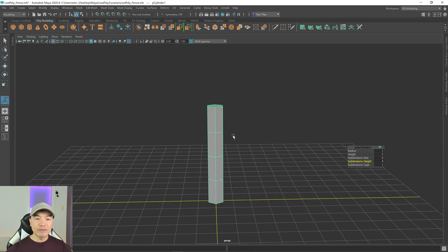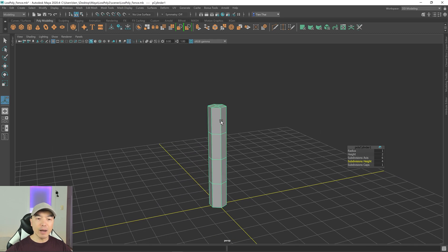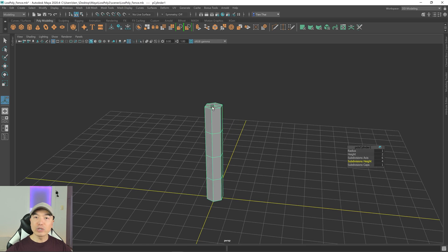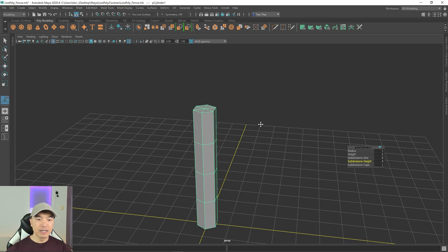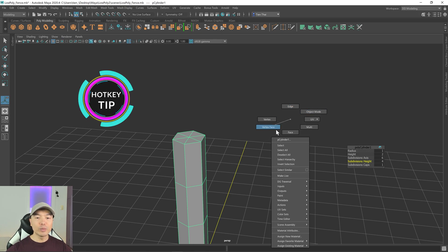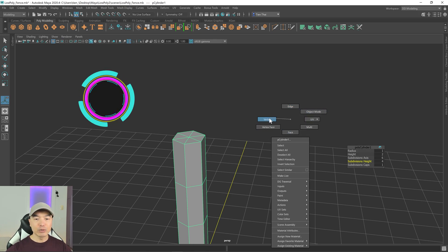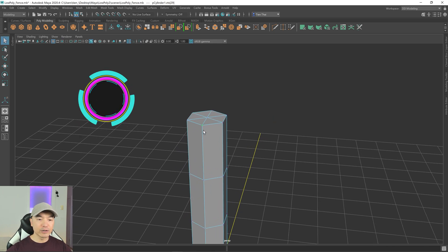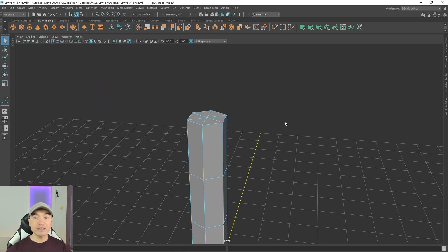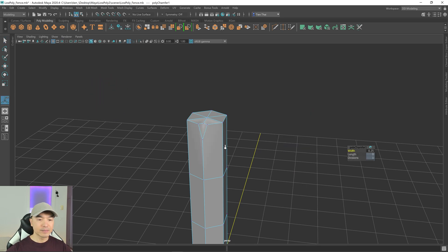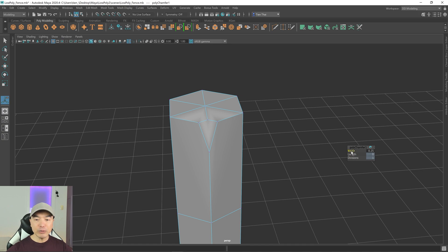Let's add some splits in the top to make it look a little more like wood. Go into vertex selection by holding down the right mouse button to open the component modes and choose vertex. Select one of these vertices, then hold down Shift and the right mouse button and choose chamfer vertex. Play with the width — I'm holding down Ctrl and Shift and dragging so it doesn't slide too fast.